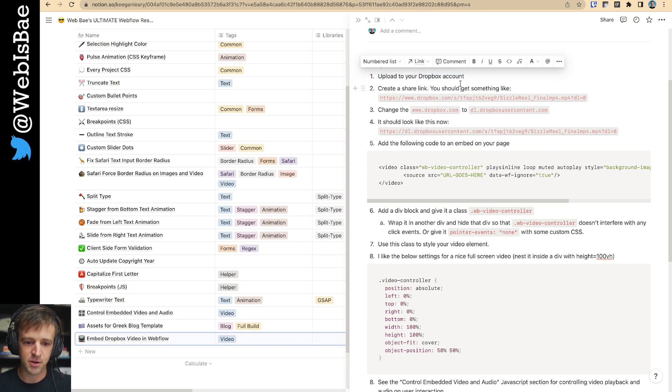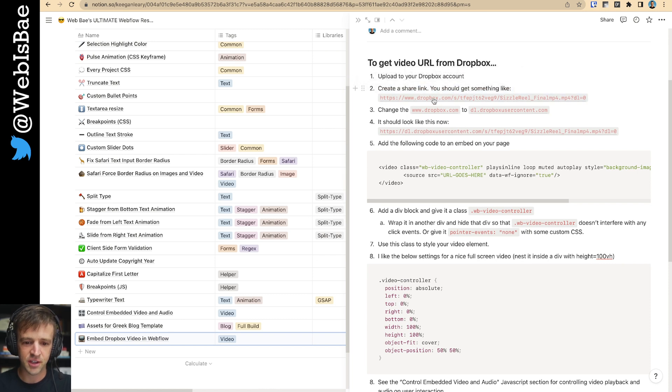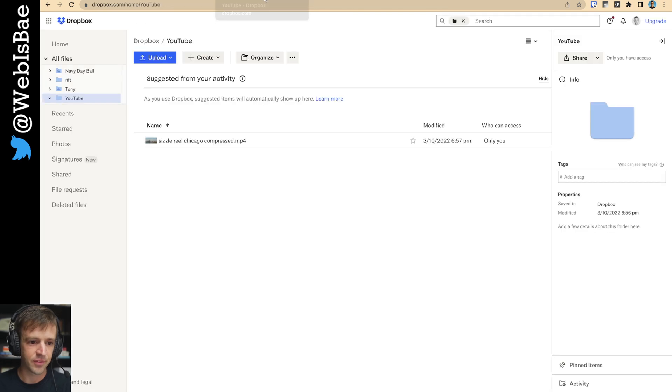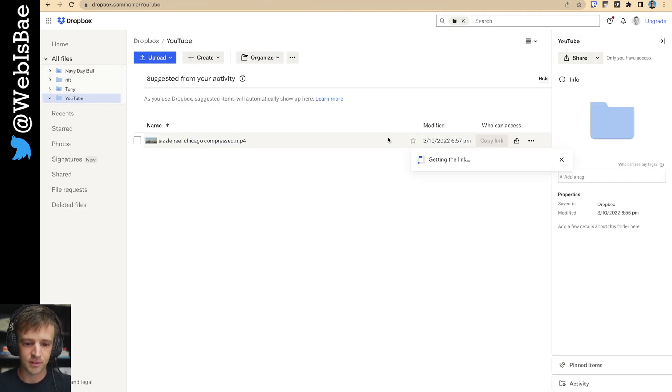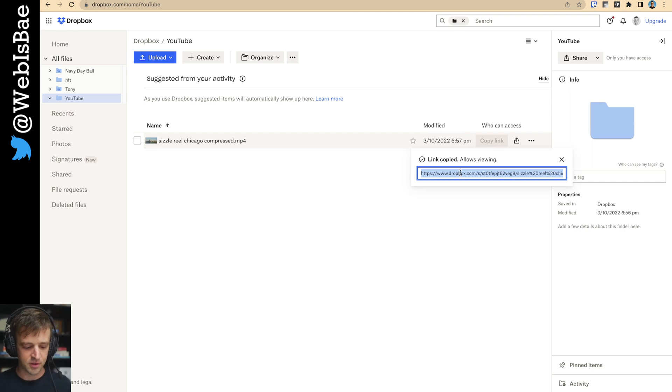So upload to Dropbox, that's done. Create a share link, you'll get something like this. So let's do that. I'm going to go ahead and copy this. So we've got our share link.